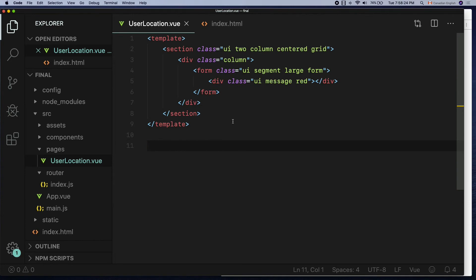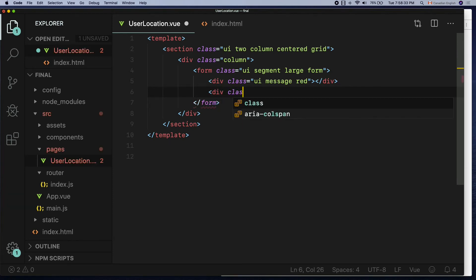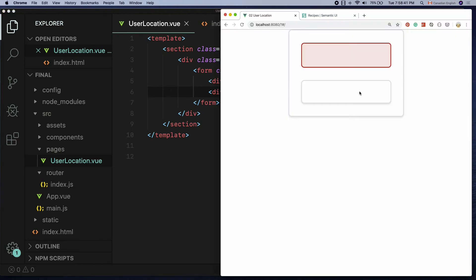Next one is the input field. Let's create a wrapper for that first starting with div that has two classes UI and segment. Segment class is also very similar to the message class adding a rounded corner border to the element.